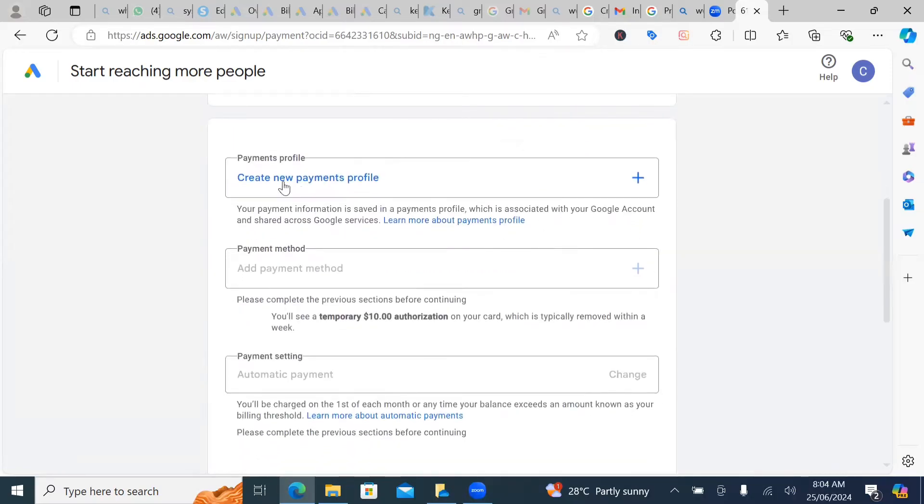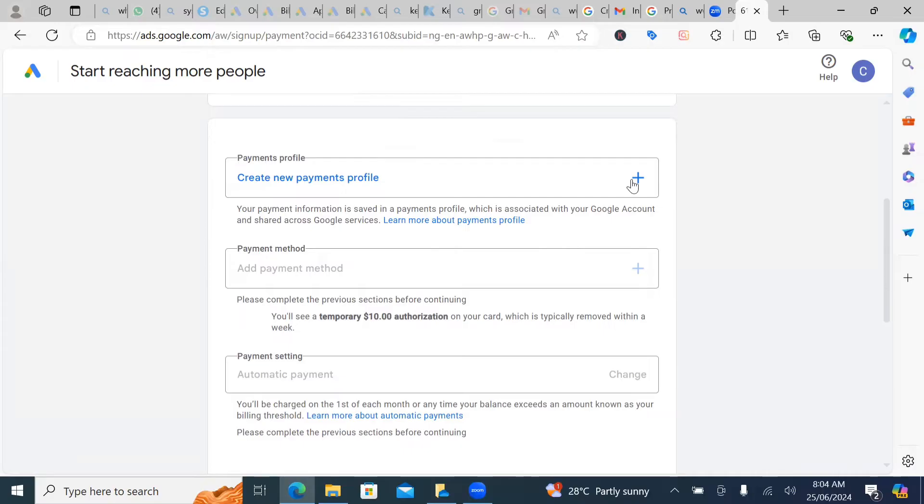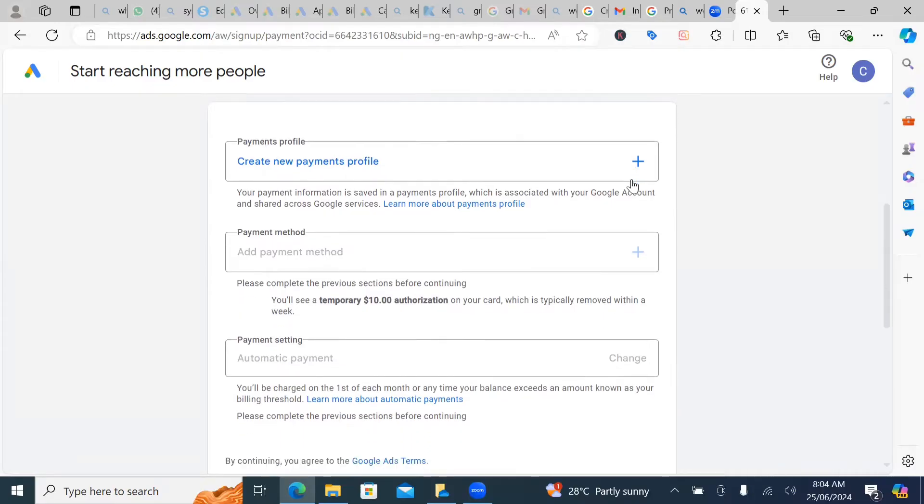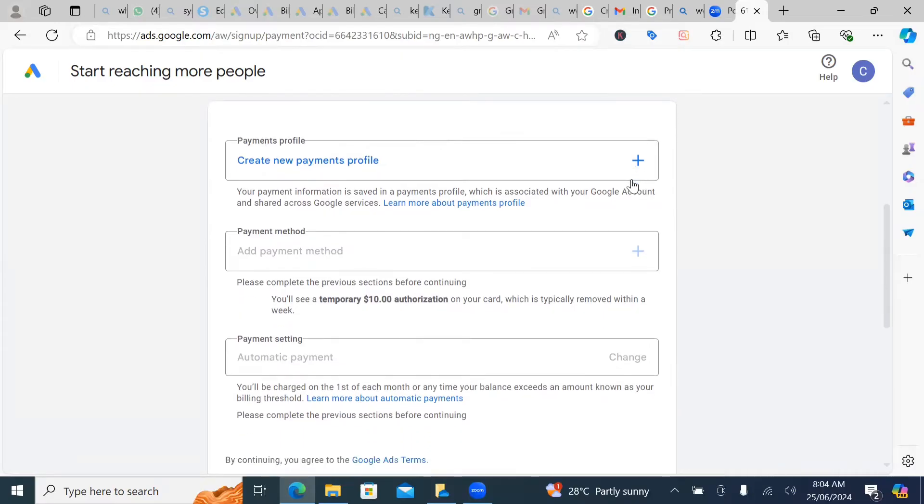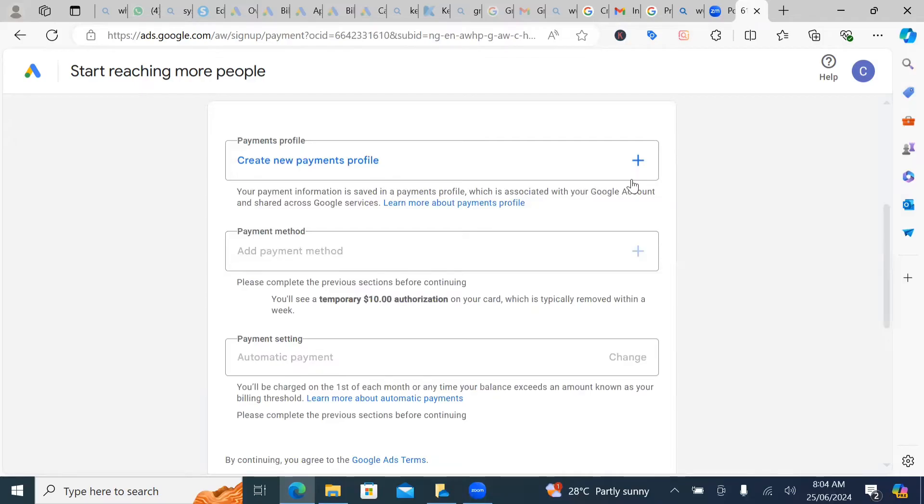And it's going to bring you to a payment profile. And now in this payment profile, what do you want to do? You want to create a new payment profile, like the particular profile you're going to be using to make payments every single day or every single week or every single month in your Google ad account.